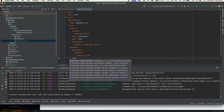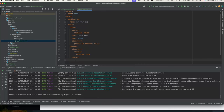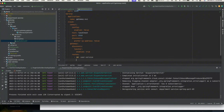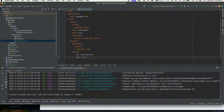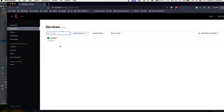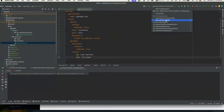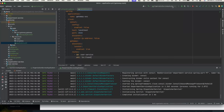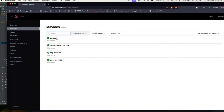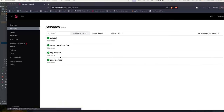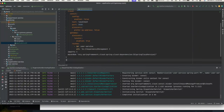We'll set spring.cloud.gateway.discovery.locator.enabled to true — this helps with actuator to track routing. Now we define our routes. The first route is for user service. In the URI, provide a load balancer URL: lb://user-hyphen-service. All services are running so let's verify the names in Consul. The name showing is 'user-service', so we use that as the load balancer URI.